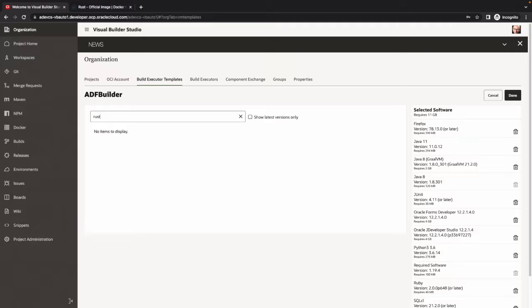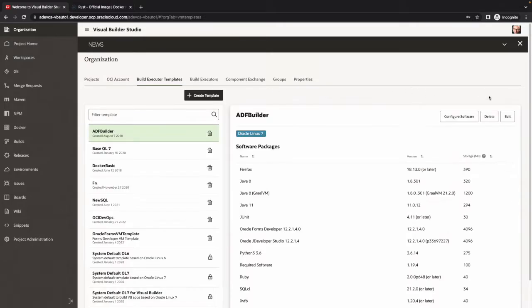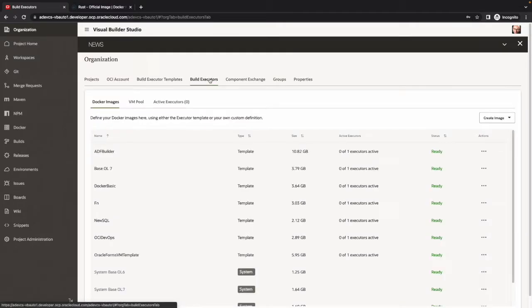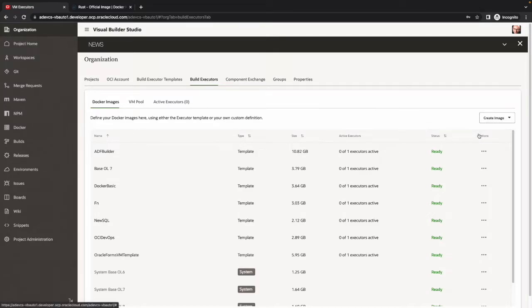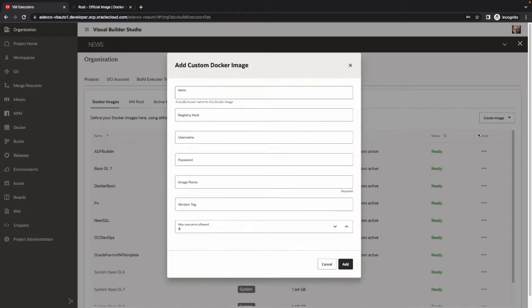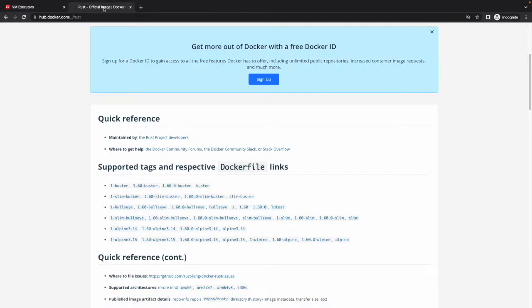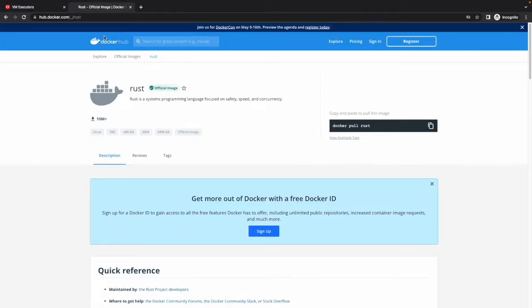Instead, what we need to do is base our build executor on a custom image. We're going to pick this image from an external registry. In this case, we're going to use Docker Hub, which has an official Rust image.